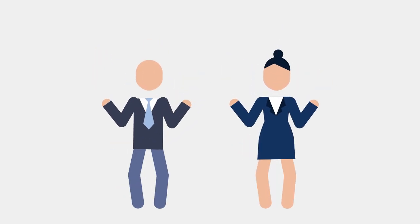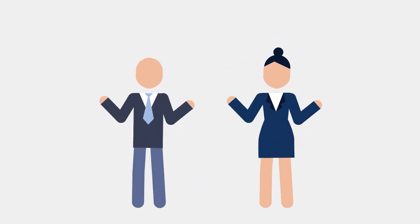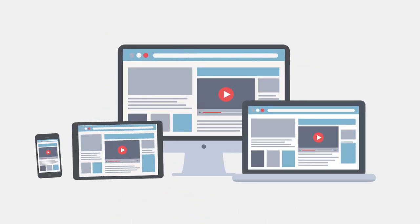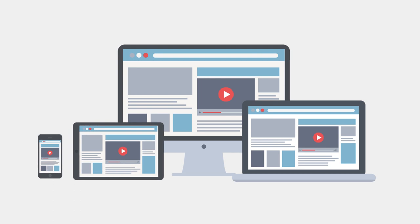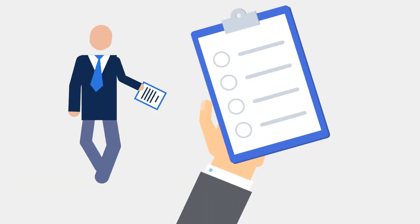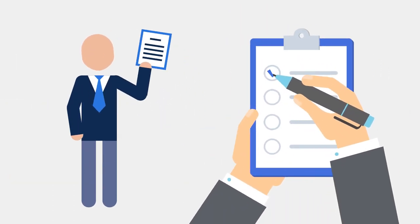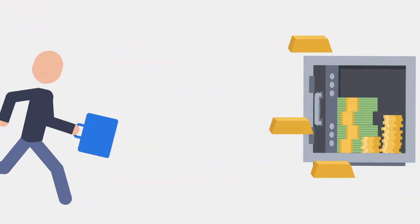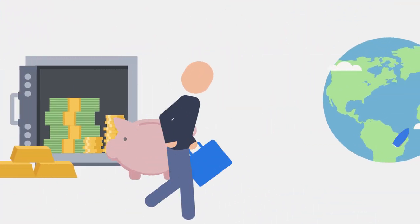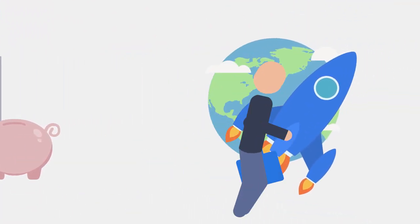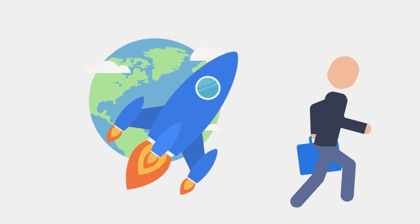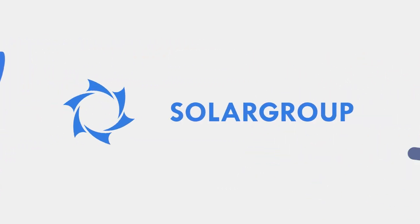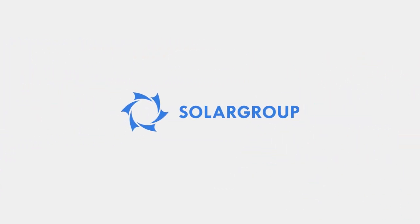Becoming a partner of Solar Group is easy. Register in the back office using the link in the description. Sign a partnership agreement in the documents section of the back office. Start earning and building your capital today by promoting innovations in your country and around the world. We are looking forward to having you on the international team of Solar Group partners.